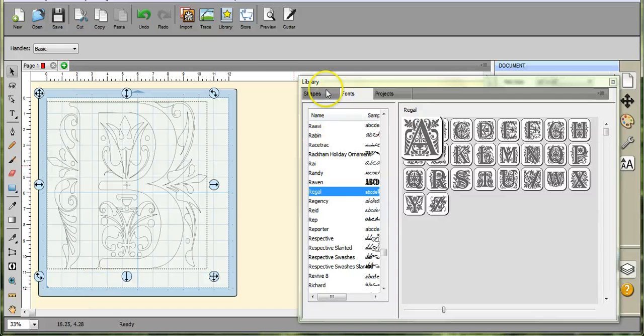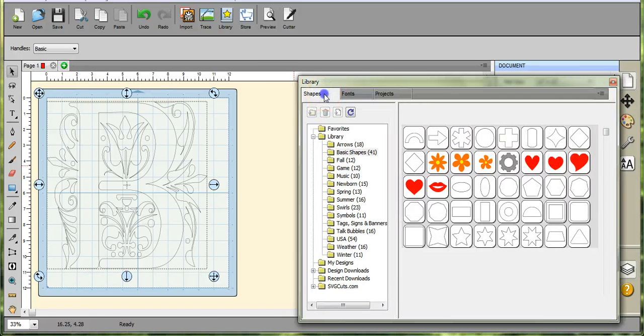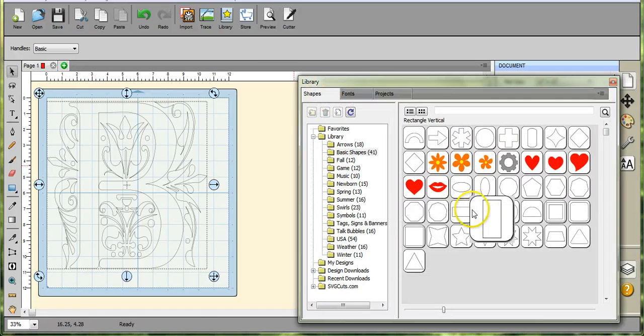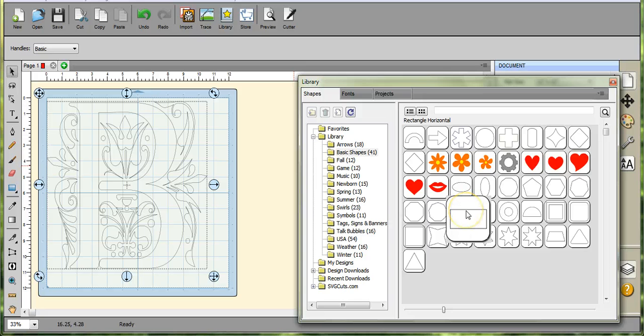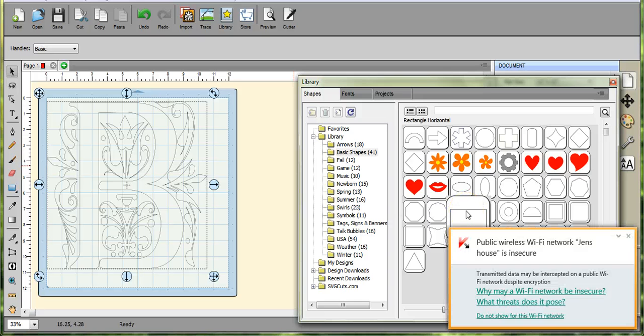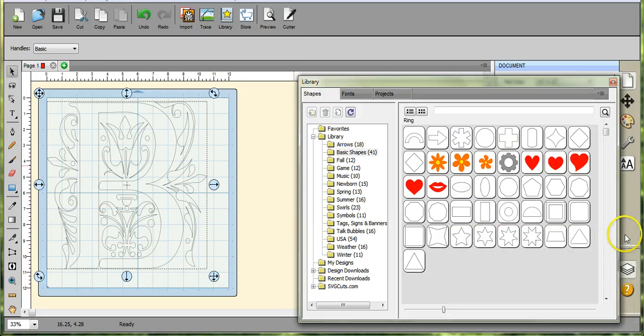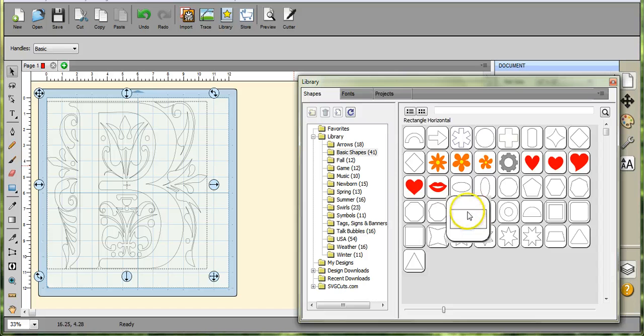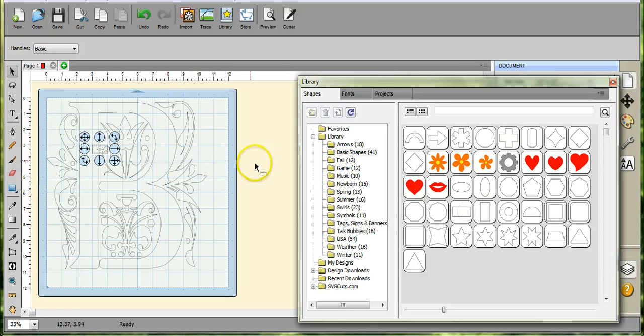Hi guys, in this one we're going to go through and I'm going to show you how to do a design and then actually go through to save it to your USB stick.